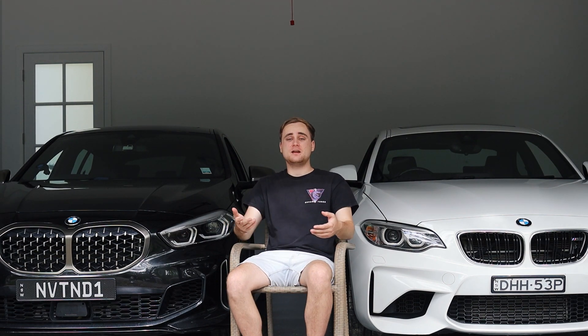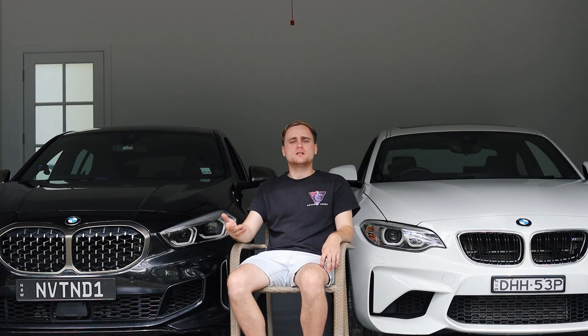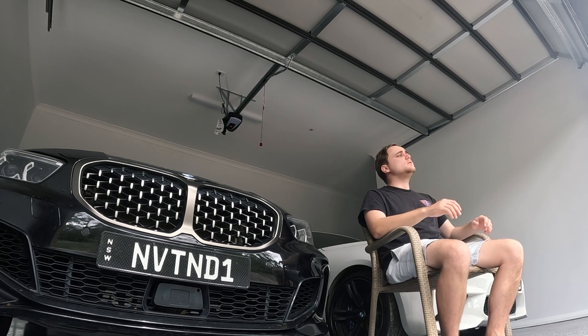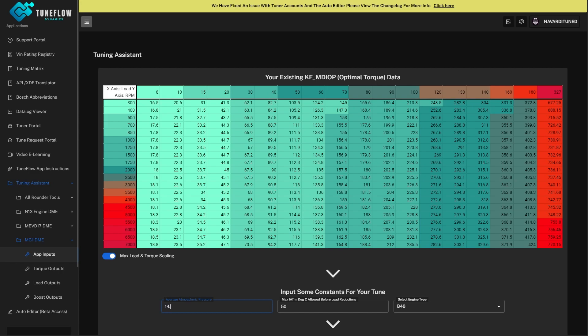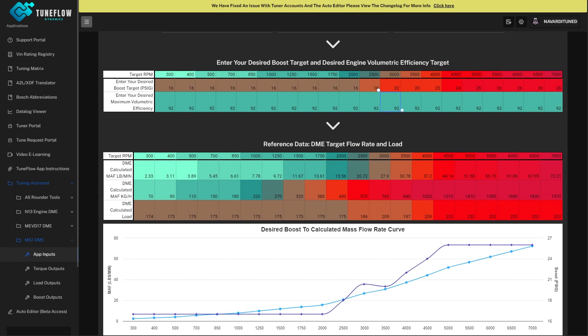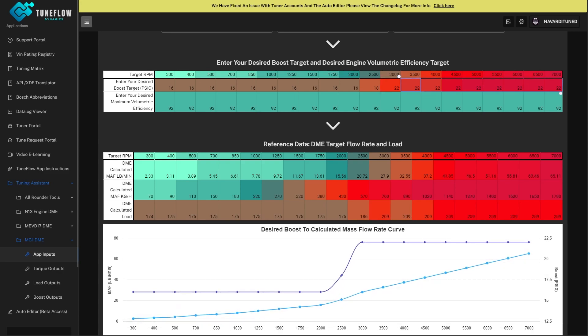TuneFlow Dynamics also has a feature called the Tuning Assistant. This was one of our first tools, and the idea was to take the guesswork and complex logic of the new ECUs in the F and G series cars and make calibration easier. We took a lot of the factory logic, worked out a complex mathematical equation, and put it into a nice cell-based format — similar to Microsoft Excel or Google Sheets — so you can easily modify the calibration of any BMW or Bosch-based ECU using the load-based or torque-based calibration model. You simply put in your requested gauge boost pressure at a given RPM set point and your target volumetric efficiency at each RPM breakpoint.